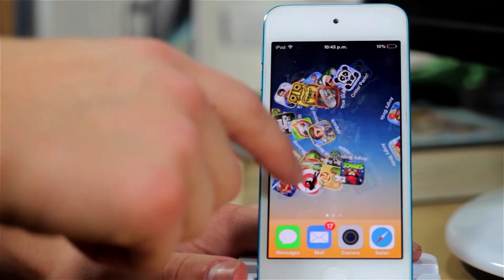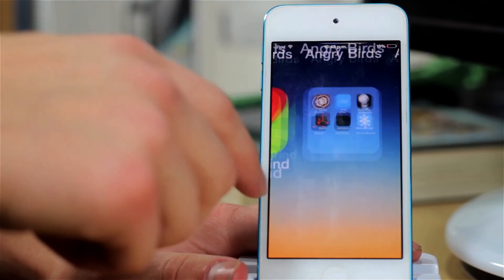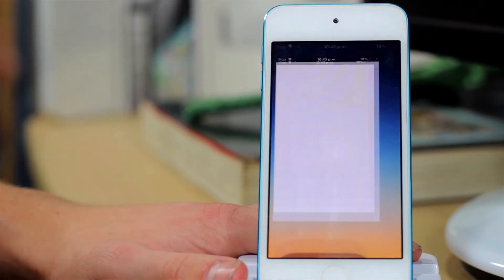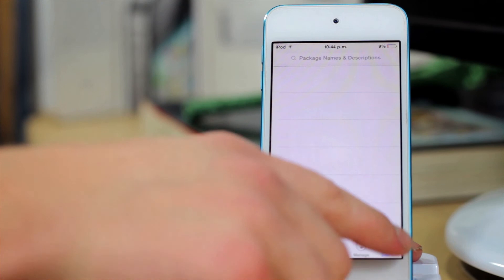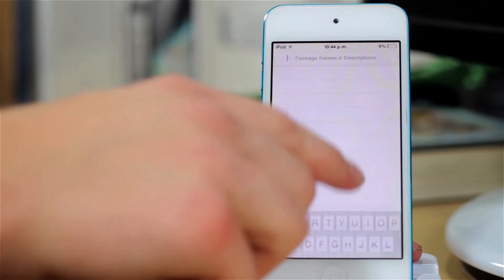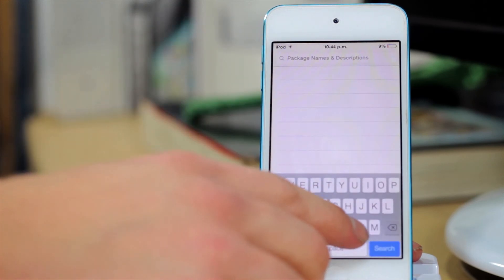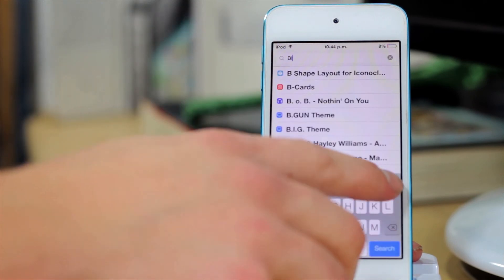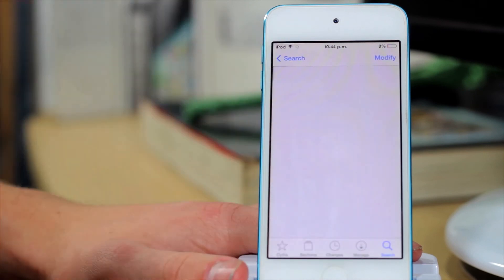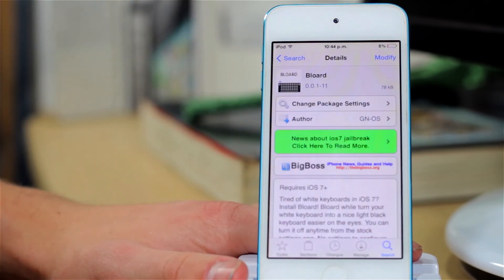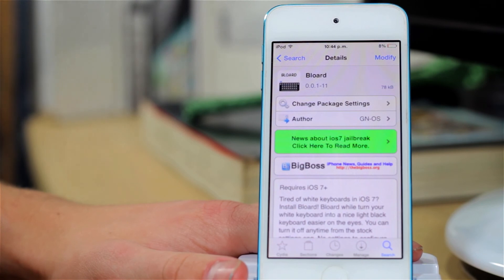So guys, if you do want to get it, you would want to go ahead and open up Cydia and let it load. After Cydia is loaded, just go to Search and type in B-L-O-A-R-D, Bloard. It is by GN/OS, and you can find it for free from the Big Boss repo.